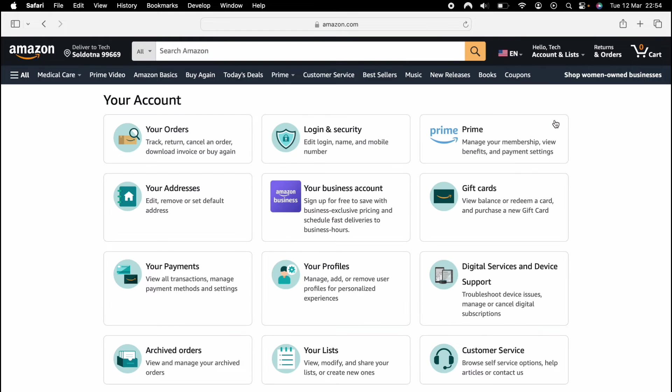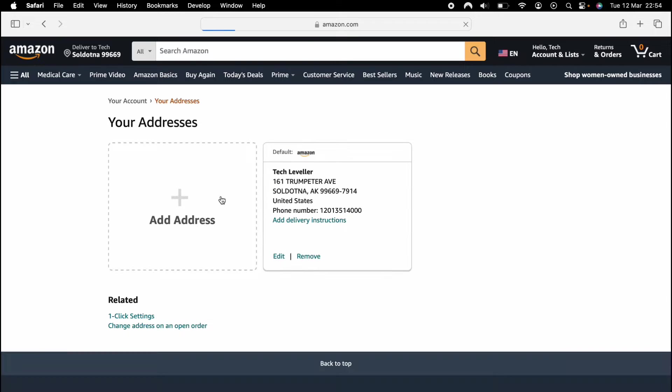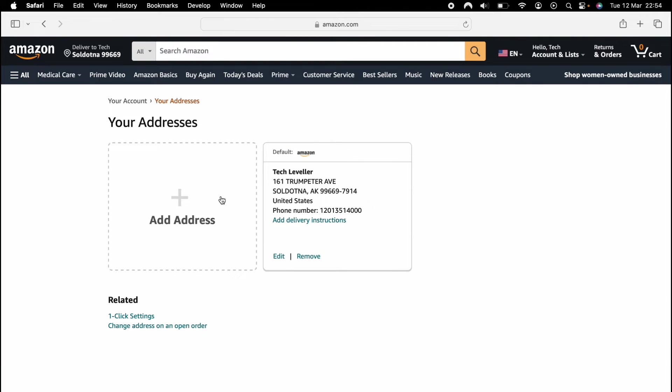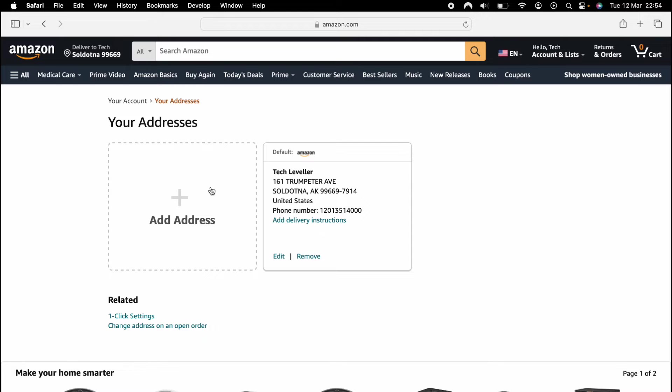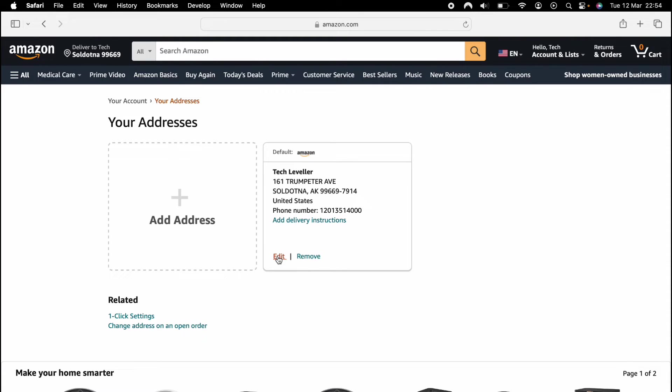Then you want to select your addresses and you want to add a new address from whichever country you want to download from the app store from. So say you want to download from the UK app store, you want to enter a UK address. As I want to download from the US address, I've put in a US address.